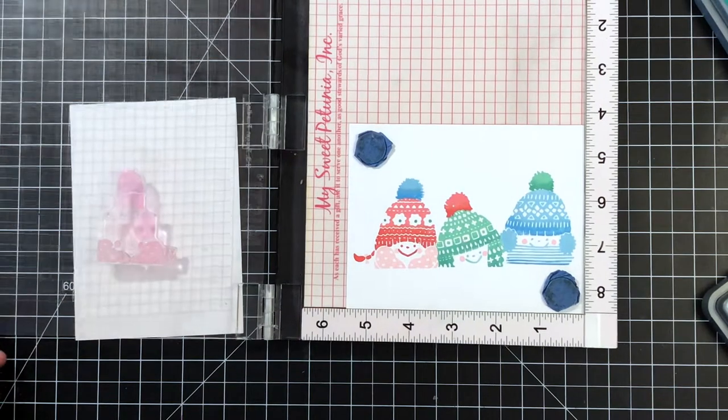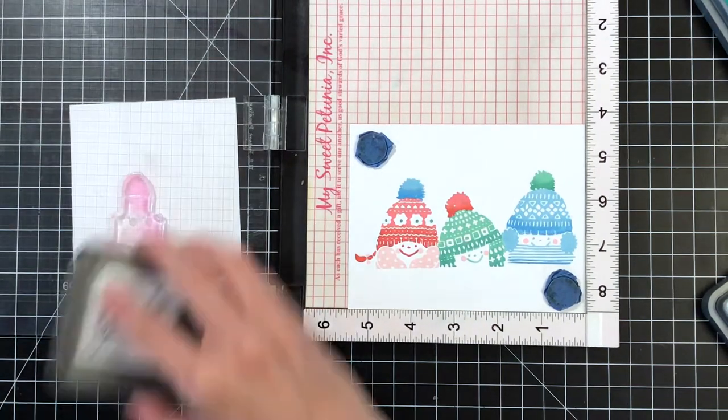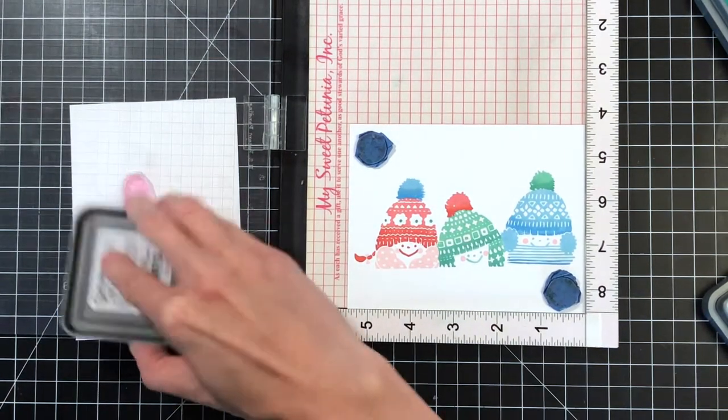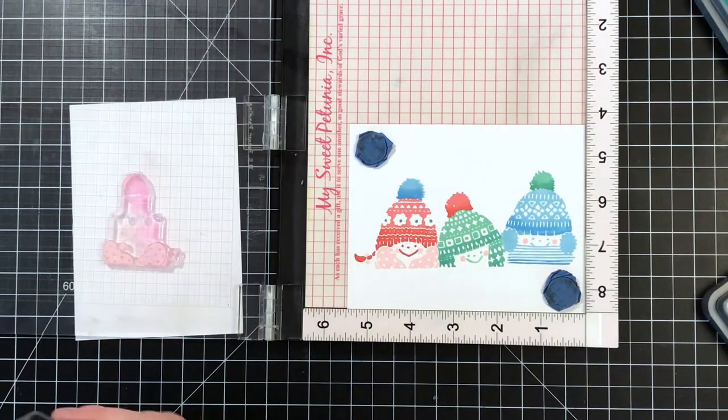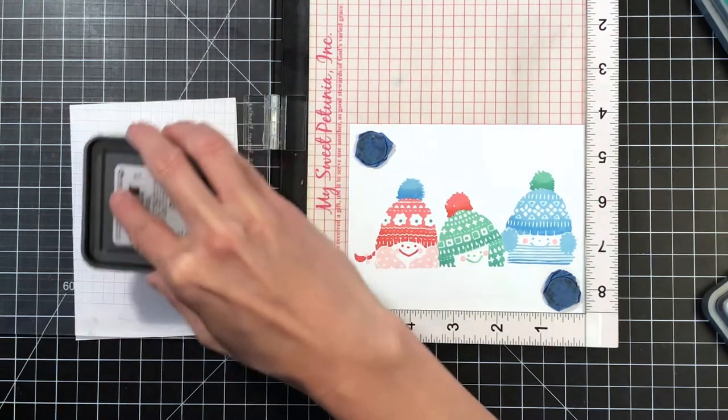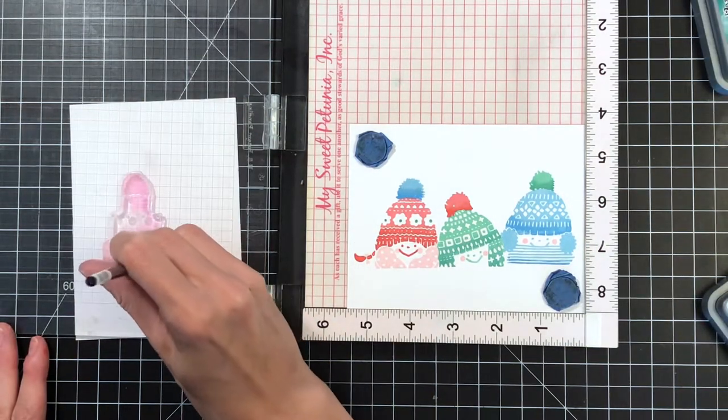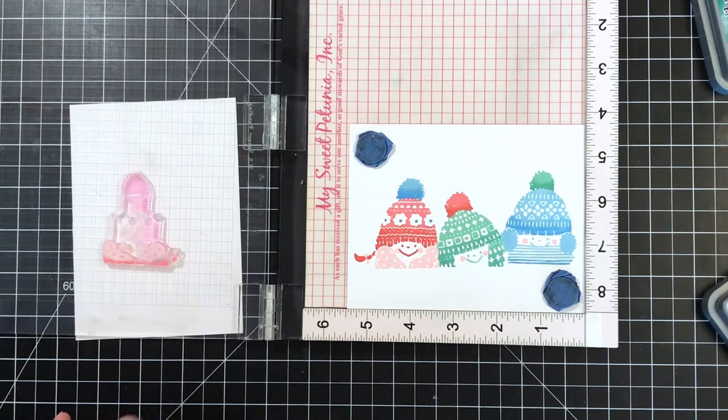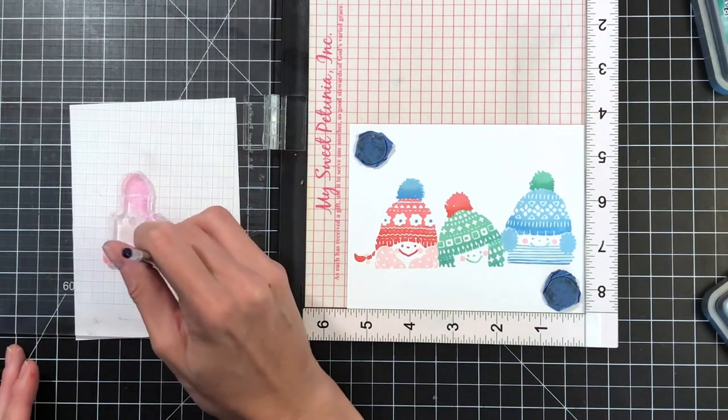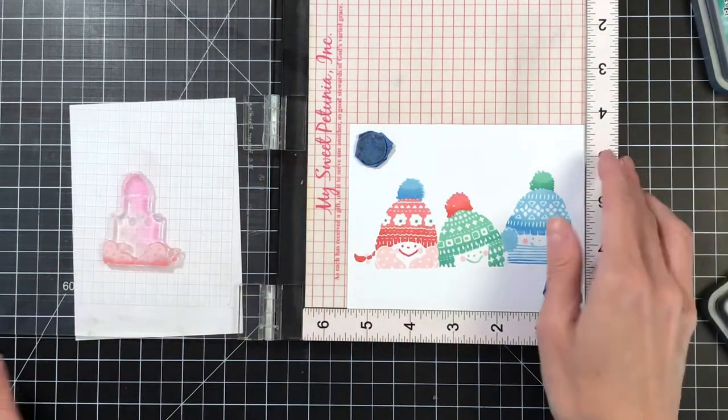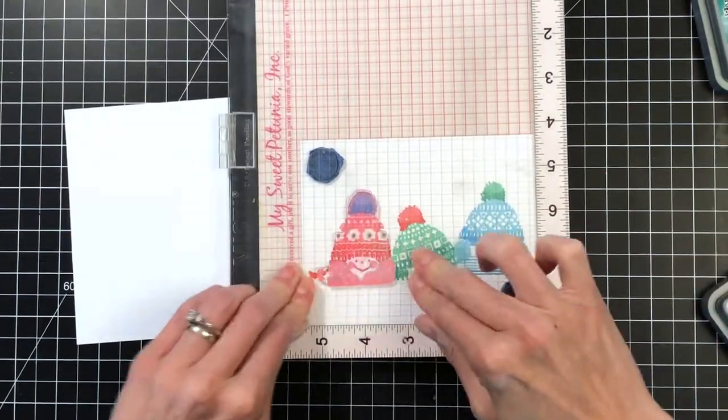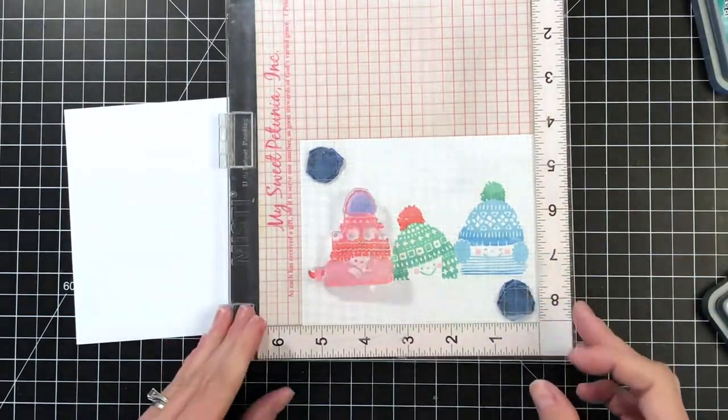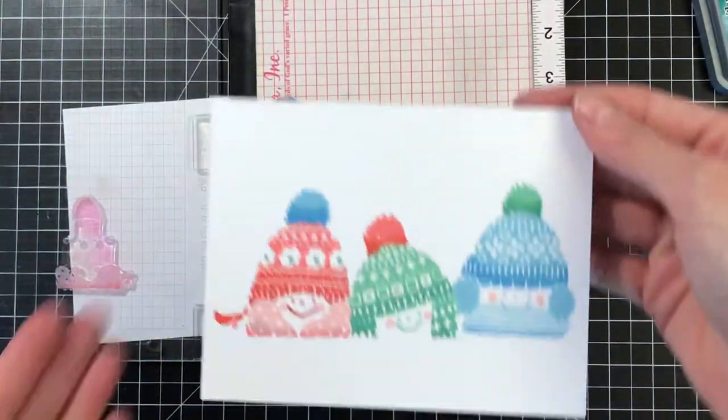And while I was talking, I went ahead and stamped the little center of the flowers with lucky clover. I'm using sponge sugar for the mittens and the cheeks, and then with a little bit of worn lipstick, I'm doing some partial inking at the end of the mittens to again get a little gradation on there and just give it a little volume and interest.